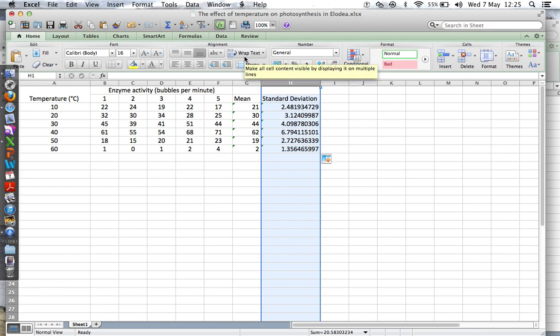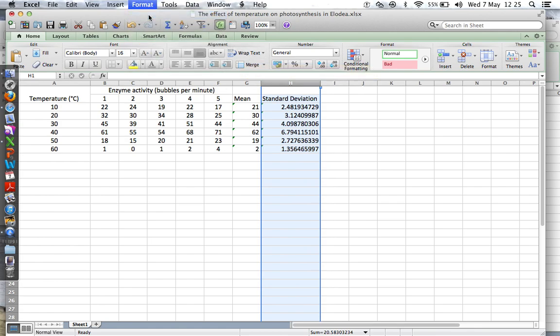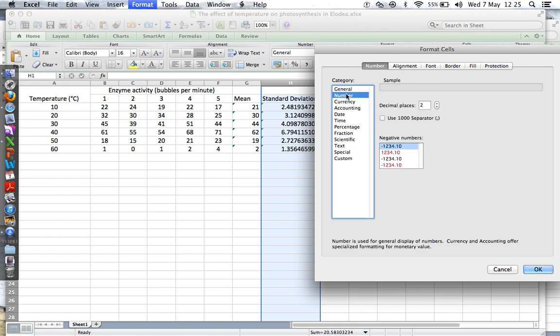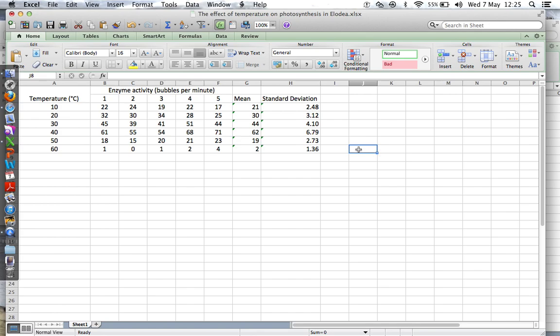So again, format cells, let's do two decimal places. There you go, lovely. Right, so now we need to do a graph of this. Going to plot temperature, so click and drag down.